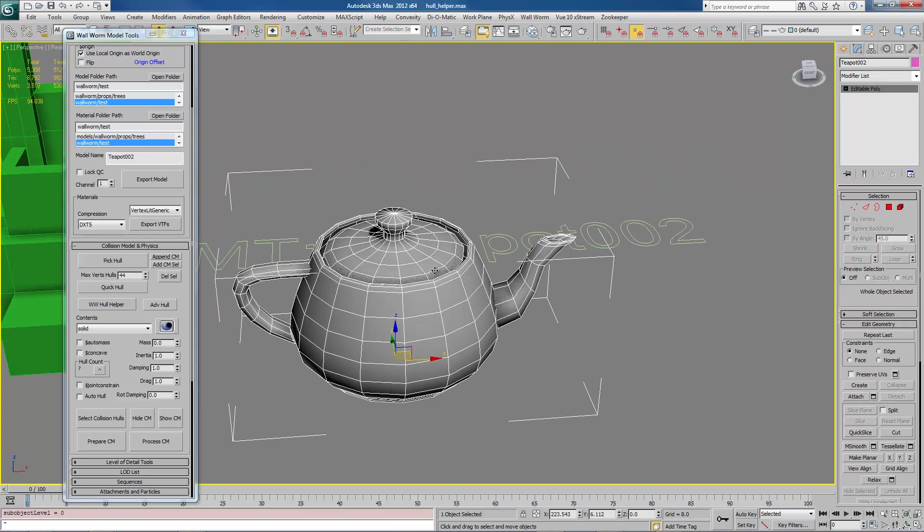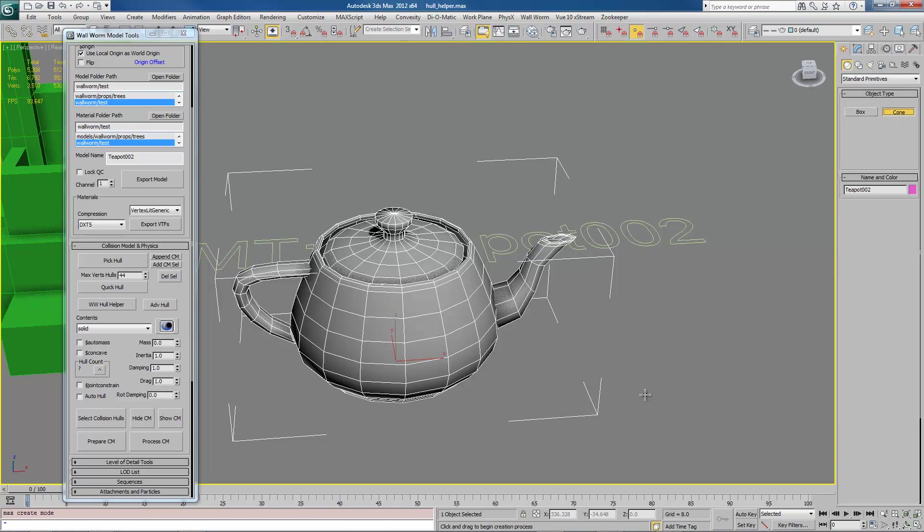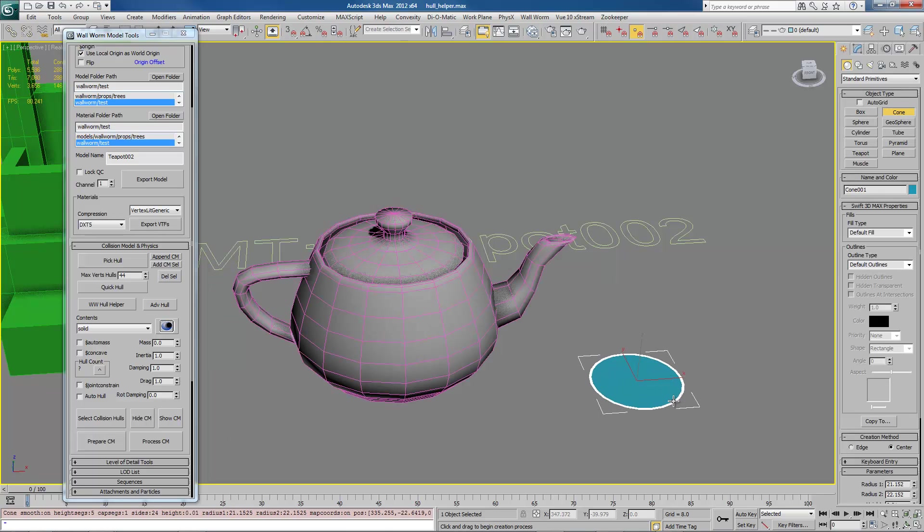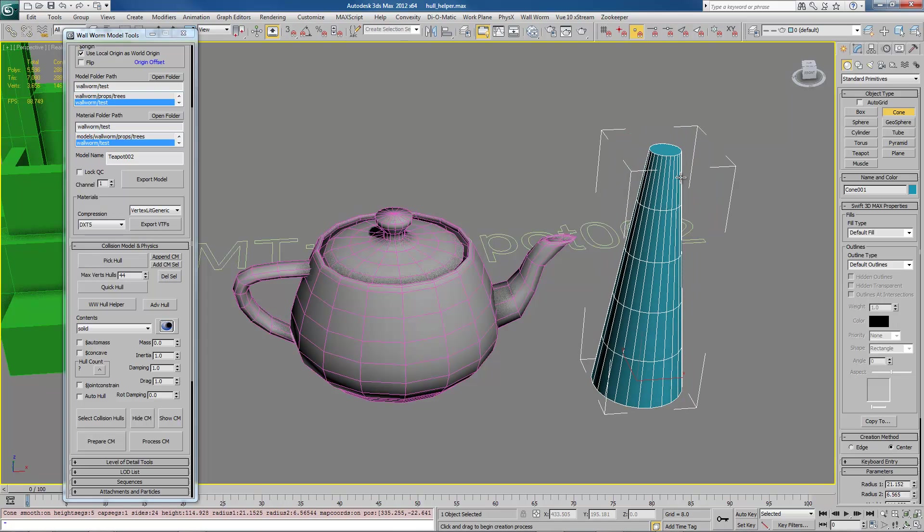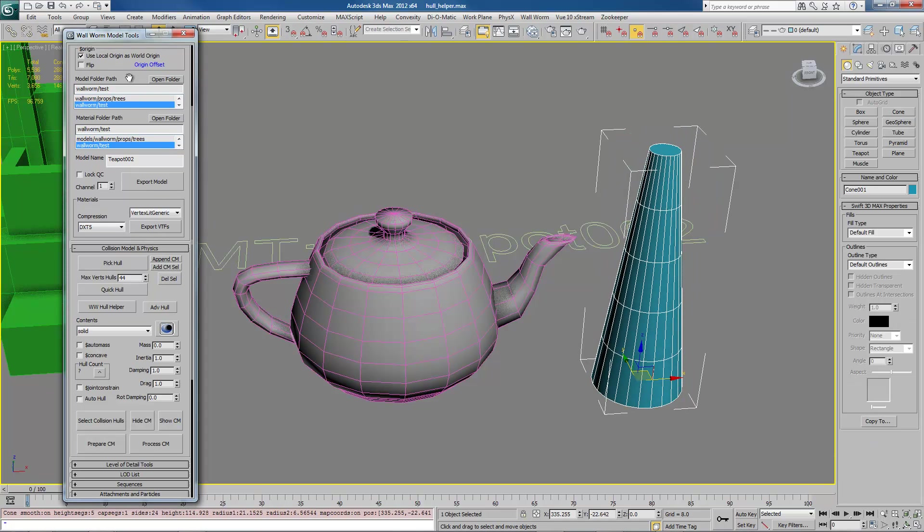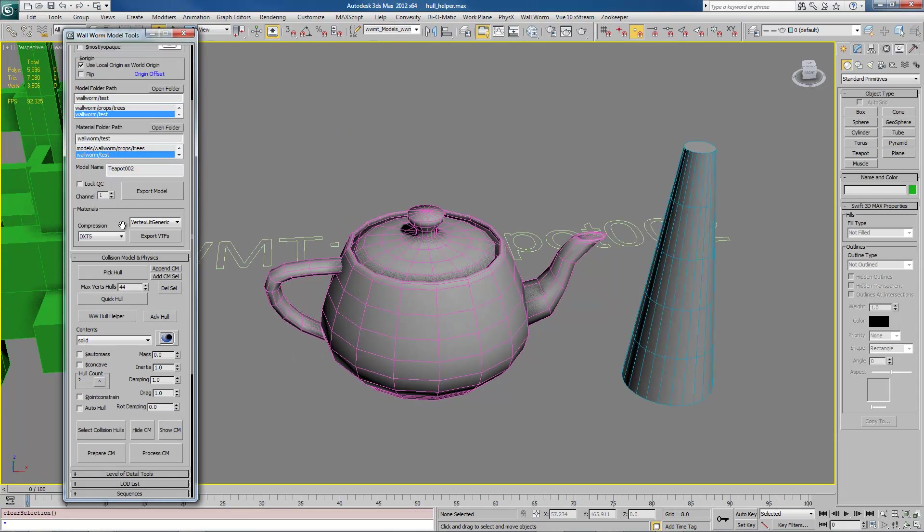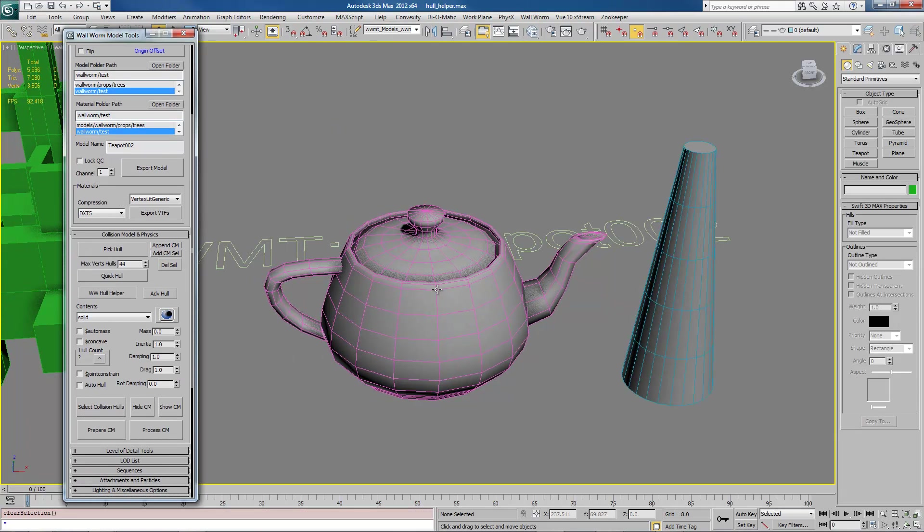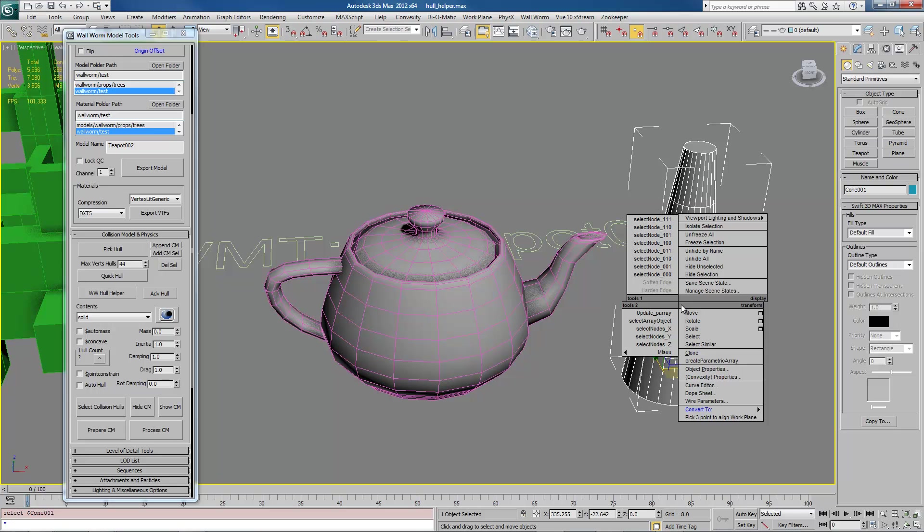QuickHull will make one convex hull for each element of each object in your model. So right now we only have one model and one object in our model. We're going to go ahead and add another object to our model. And this one is going to be a cone, and we'll add it like this. And to add multiple objects to your model, we just have this model selected, this extra object, and hit Add Cell. Now that model is assigned to our object also.